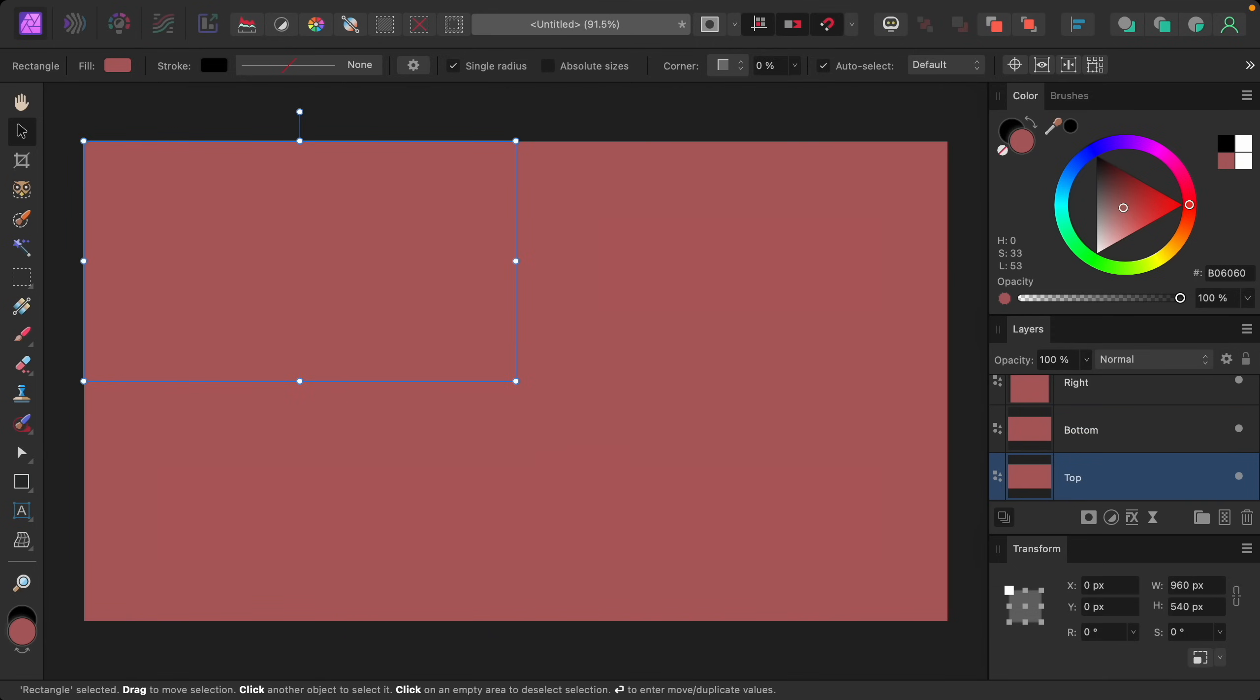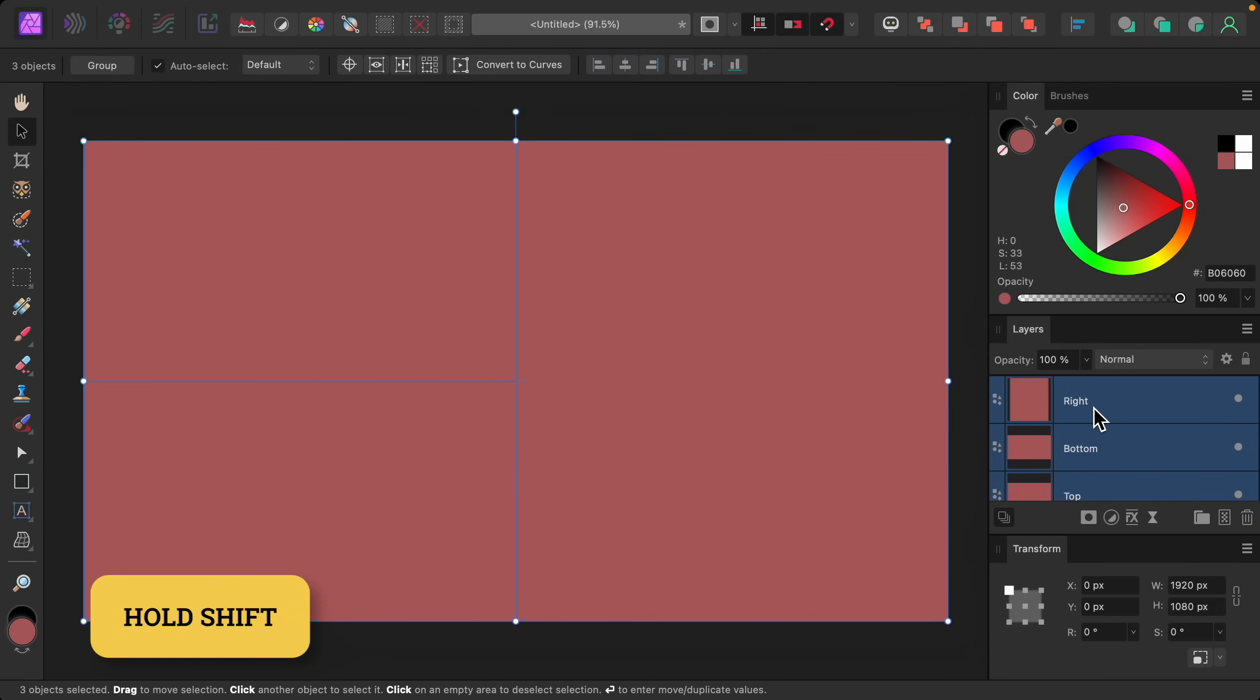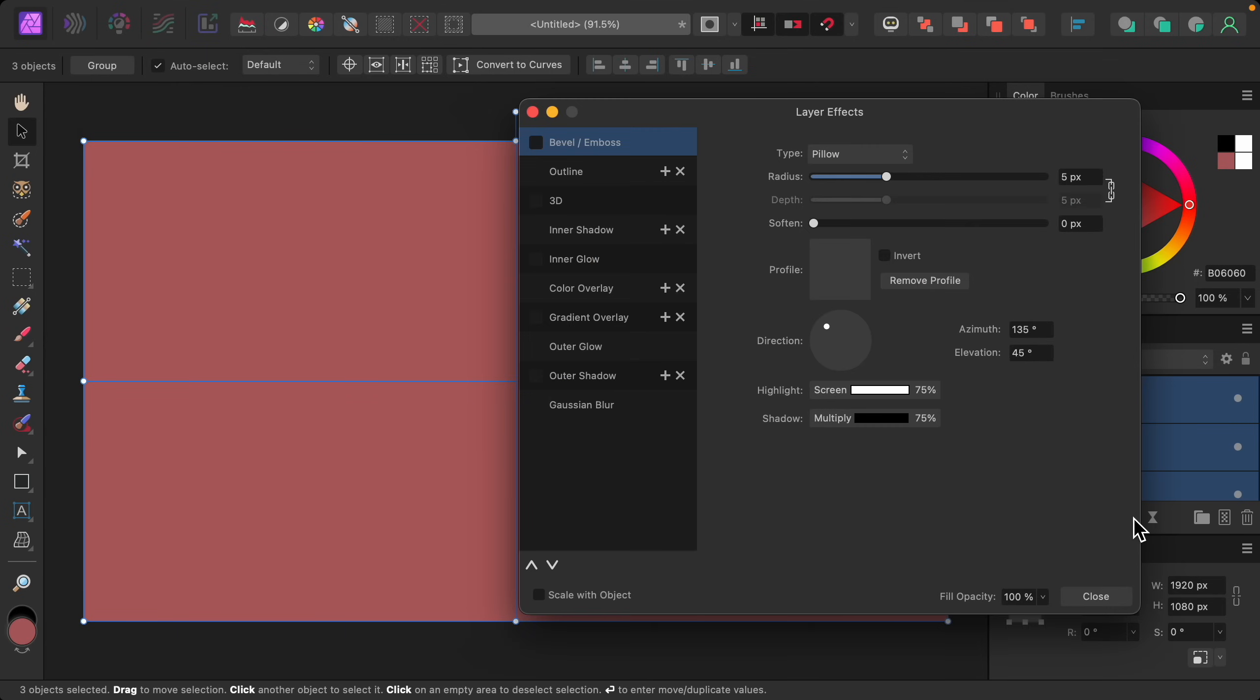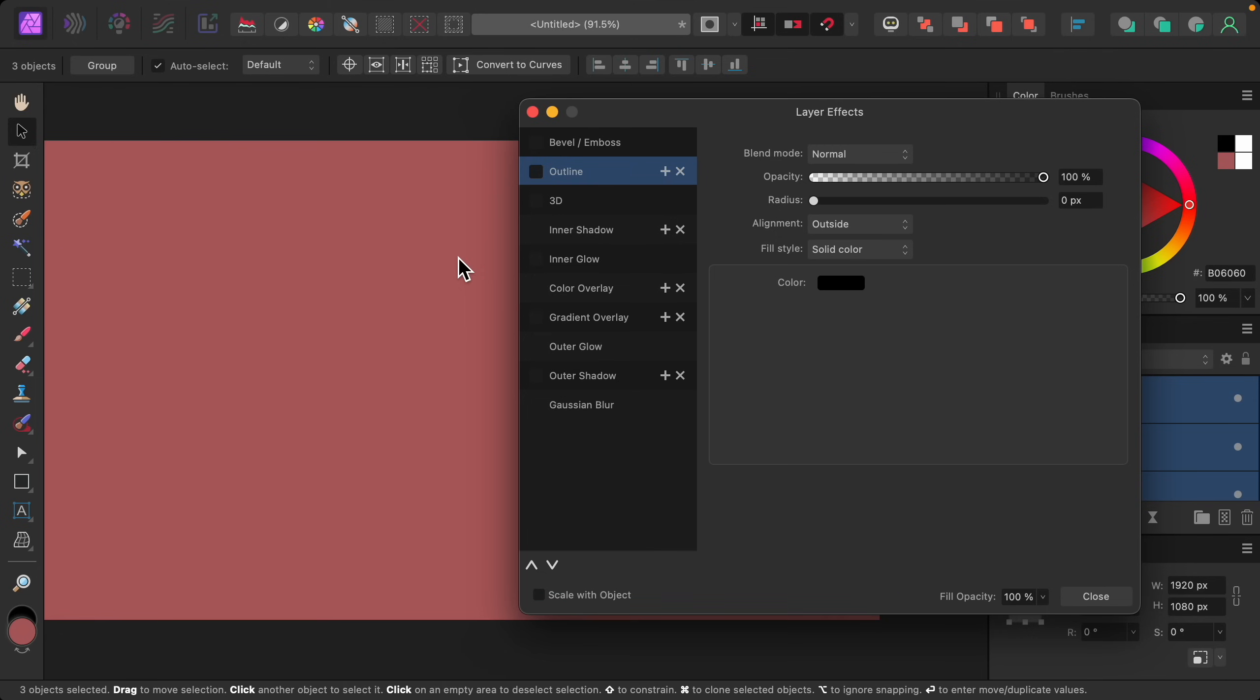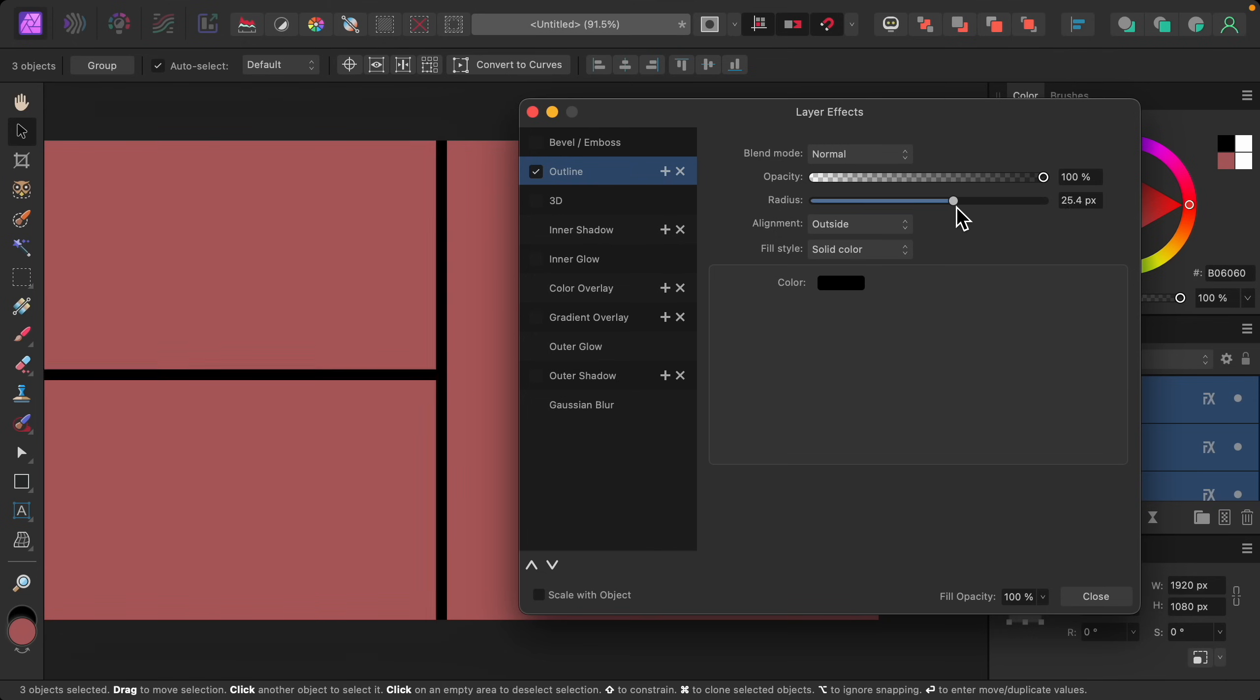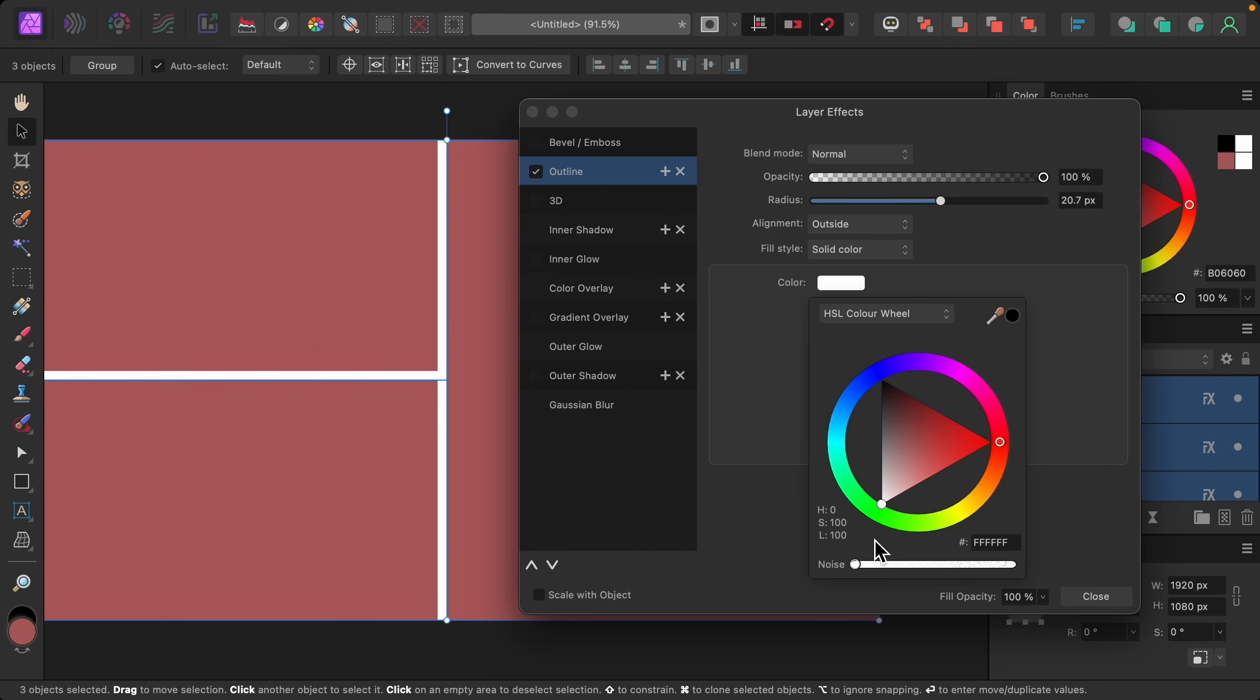Now we can add an outline to the rectangles to create a nice edge. To do that, I'm going to select one of them and then hold Shift to select the top one so that they're all selected. Then I'll click on the FX icon right here. From here, go ahead and click on where it says Outline. We can add an outline to these shapes by raising the radius. I think around 20 pixels looks pretty good for this. Then we can change the color to whatever we want. I'll change mine to white.